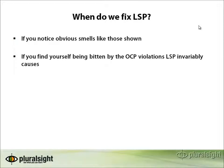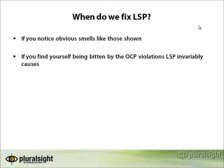Otherwise, you can use the same rules as for the open-closed principle, which is that if you find yourself having to change the code more than once or two times, then it's time to refactor it such that it satisfies open-closed principle and also, therefore, the Liskov substitution principle.